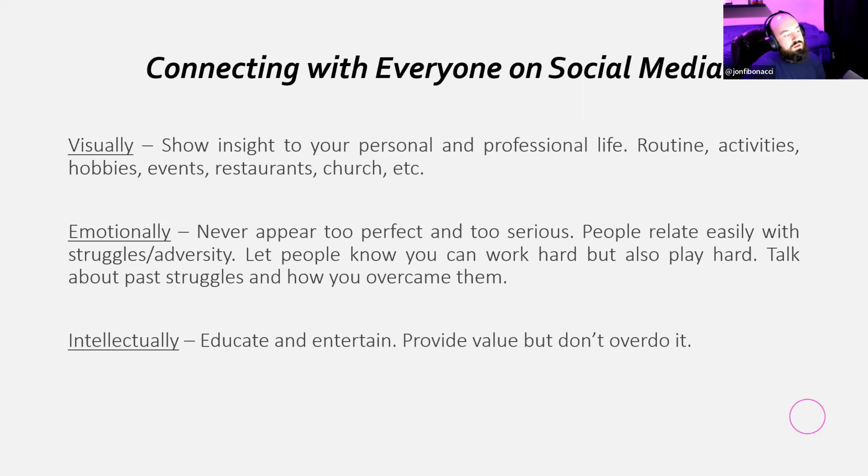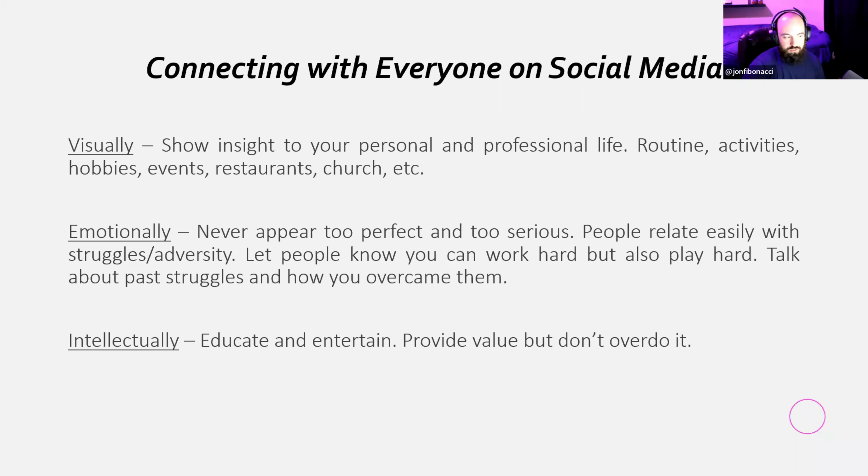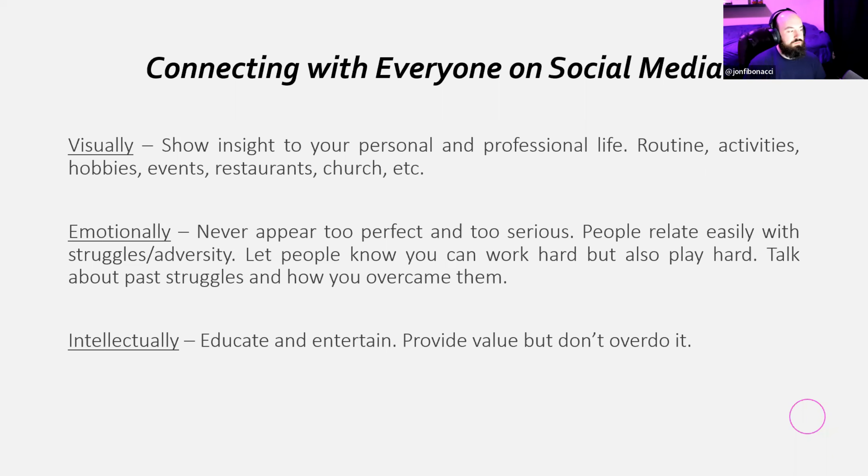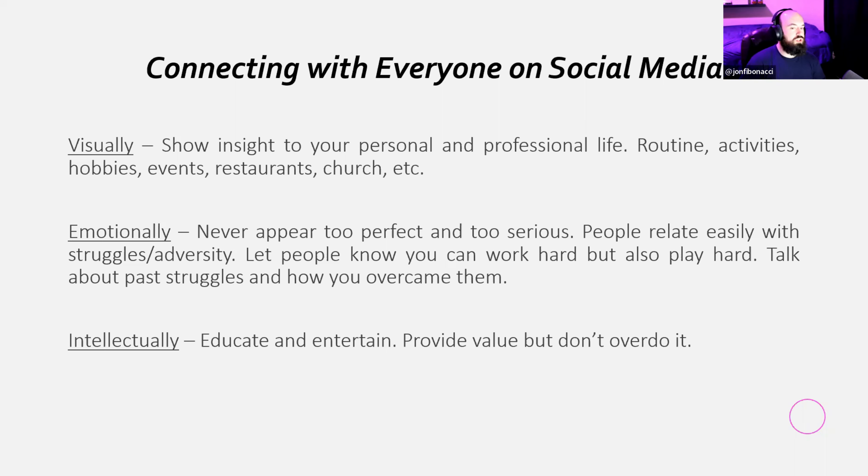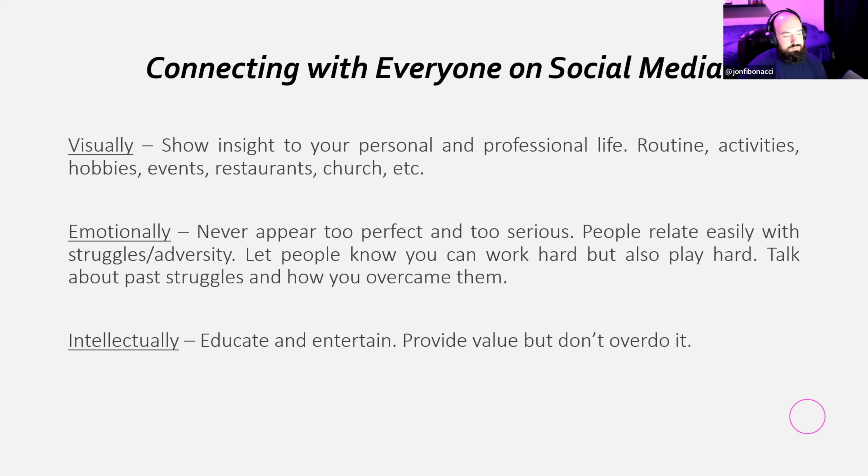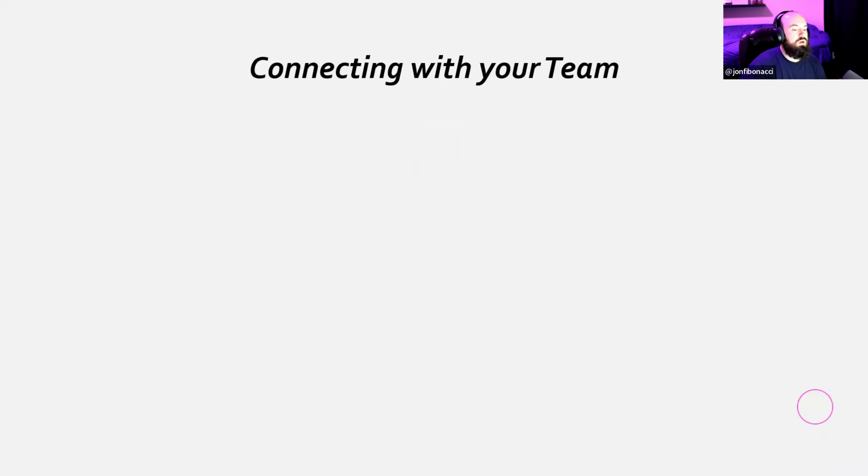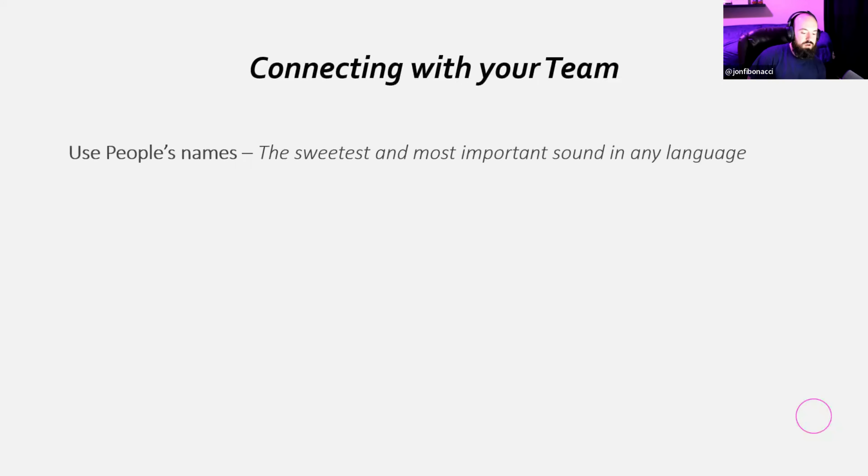And then intellectually educate, entertain, provide value, but don't overdo it. And then I would have added verbally in here. But honestly, with social media, you pretty much got to be verbal in all of these things, especially when you're making reels and stuff. Verbally or verbal connection is how we do all of those things.